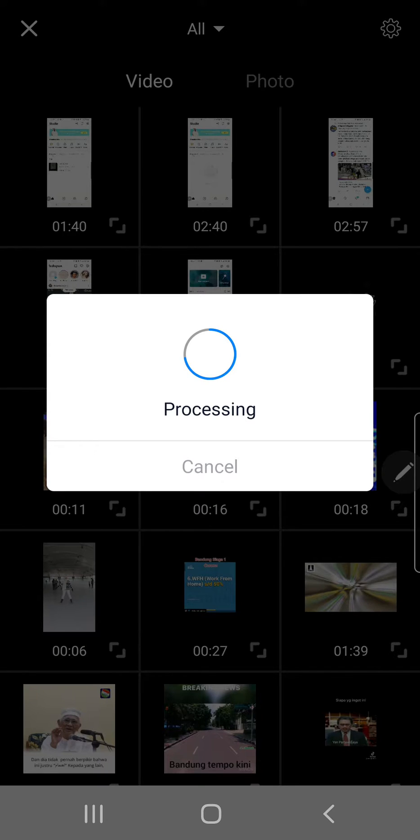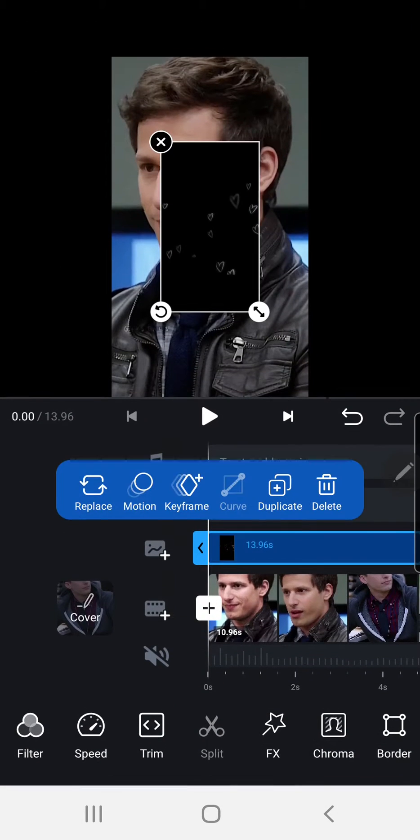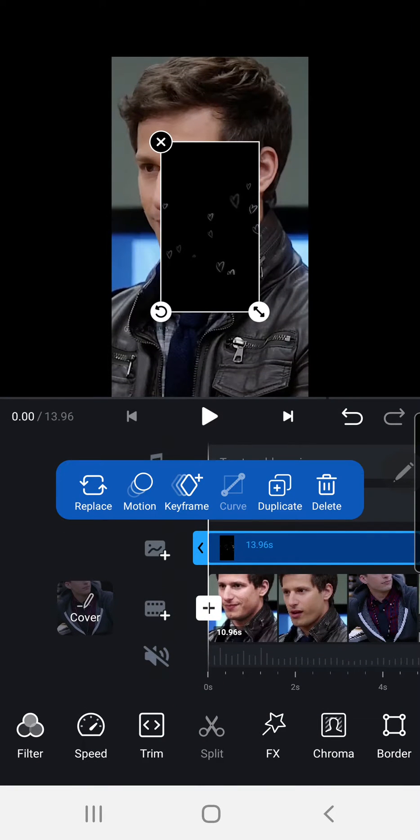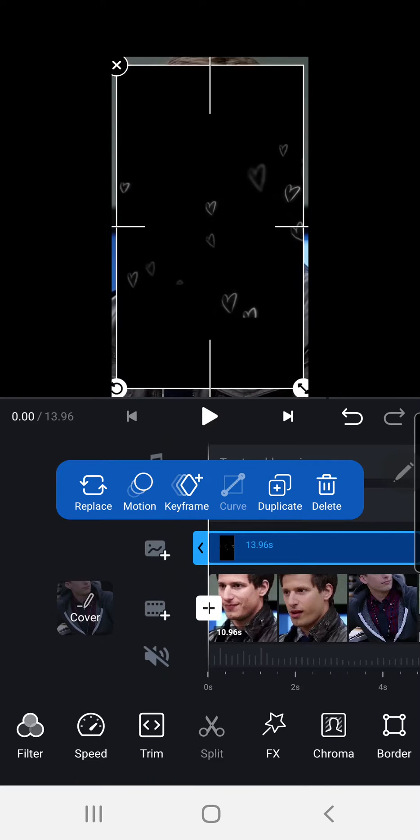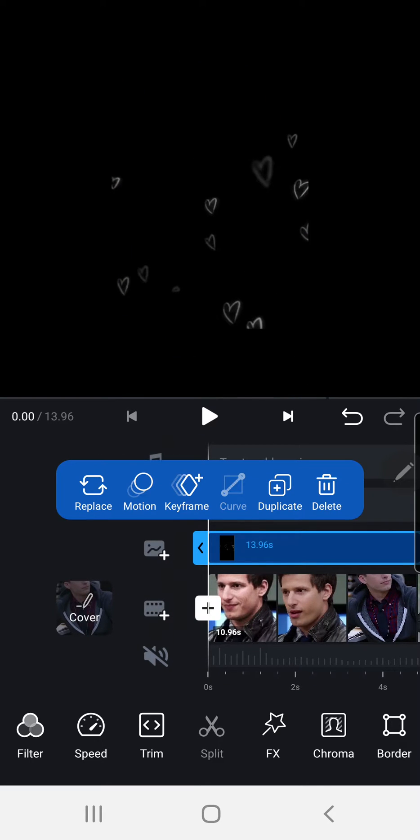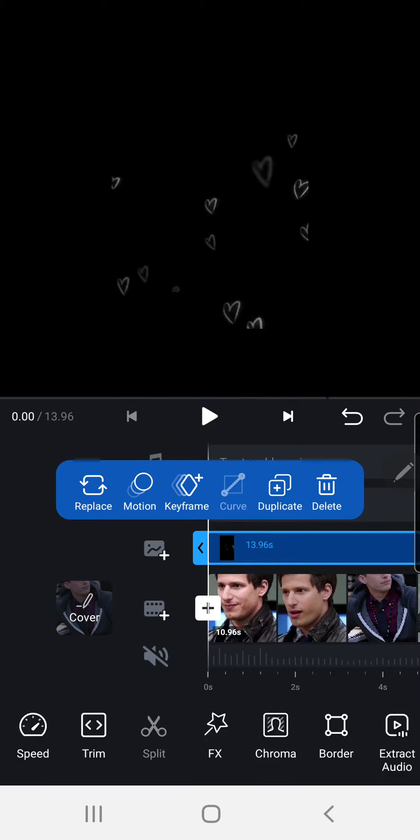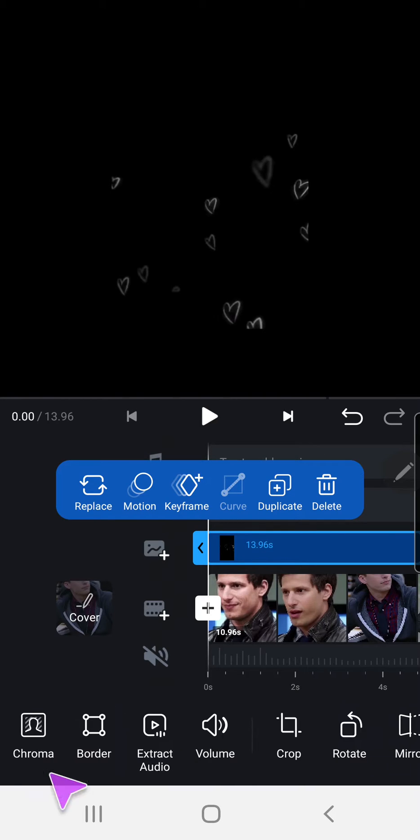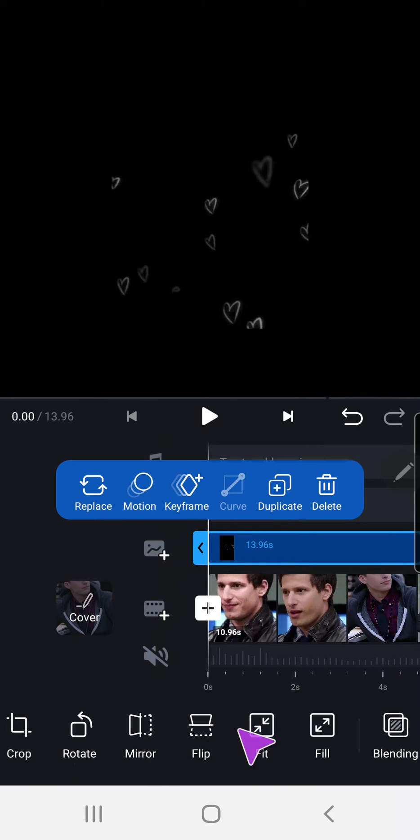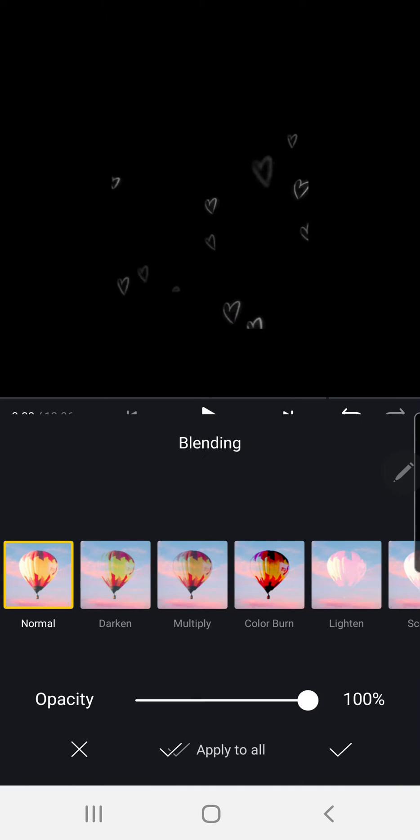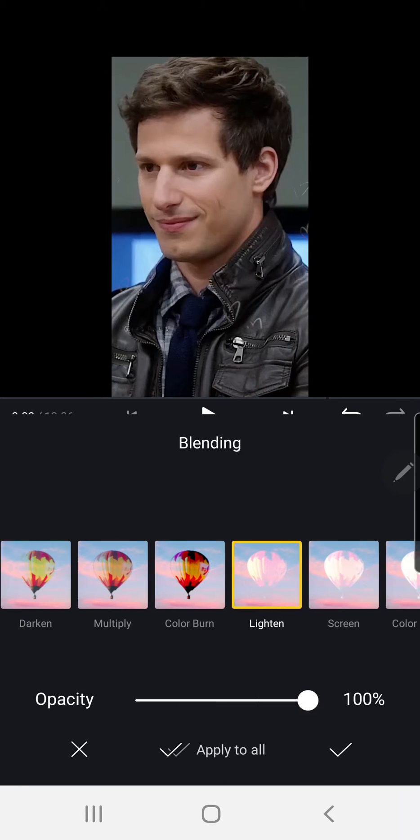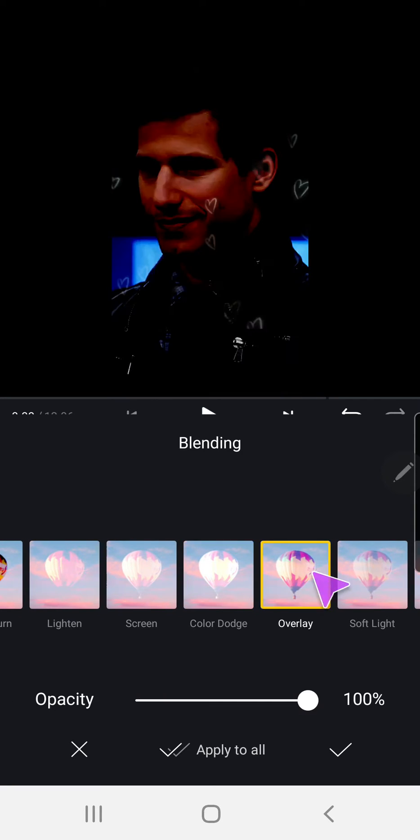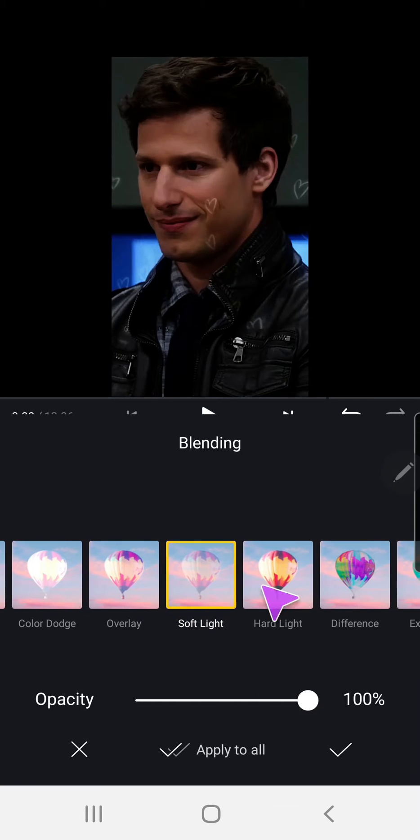But you can also find those on YouTube. I'm just going to resize it by pinching both of my fingers. Then by clicking the clip I'm going to find blending over here. You can choose whichever suits your video.